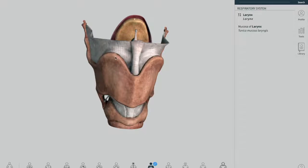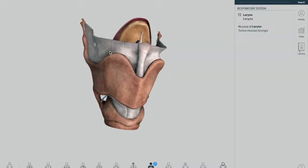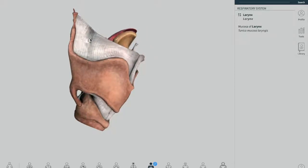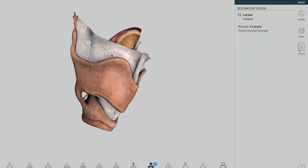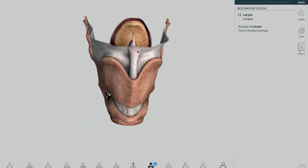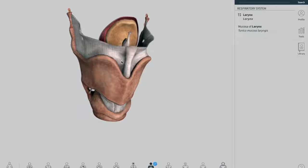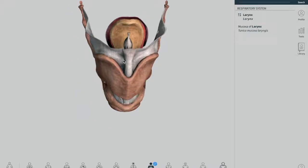It expands between the superior aspect of the thyroid cartilage and the hyoid bone. It is pierced laterally by the superior laryngeal vessels and the internal laryngeal nerve, which is a branch of the superior laryngeal nerve. The median thyrohyoid ligament is the anterior medial thickening of the membrane, and on the lateral side is the lateral thyrohyoid ligament.